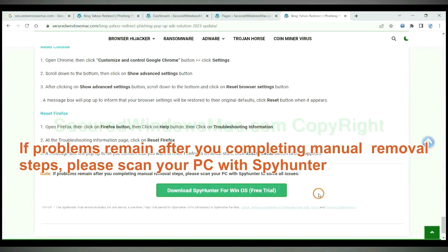If problems remain after you complete manual removal steps, please scan your PC with SpyHunter.